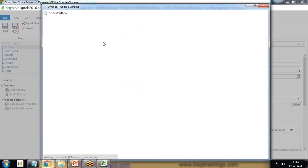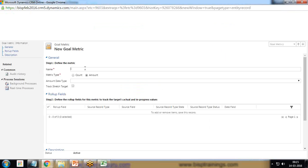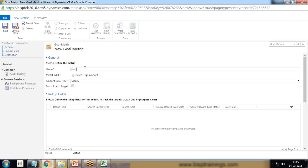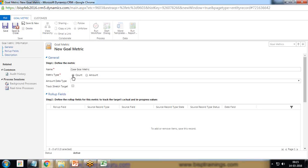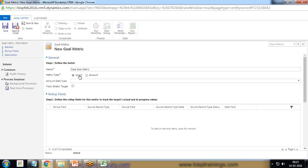I want to create a new goal metric here, so click on new, give a name Case Goal Metric. The metric type will be count or amount. Our target is to find out the total number of cases resolved, so I will be going to use count. If you want to find out total revenue generation after opportunity close, we go for amount. As per our requirement, I'll select count here.